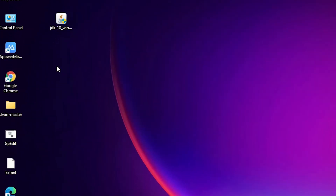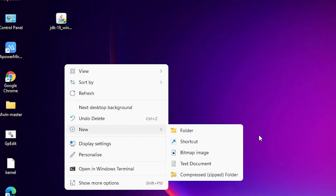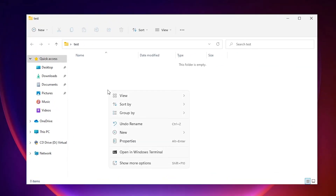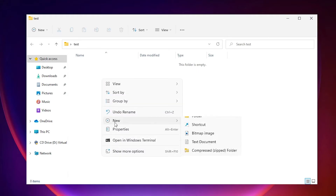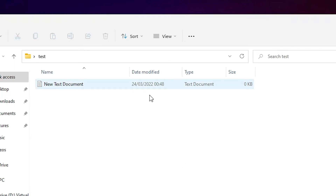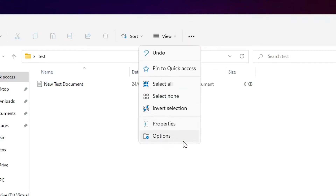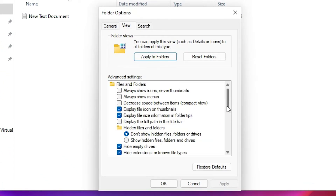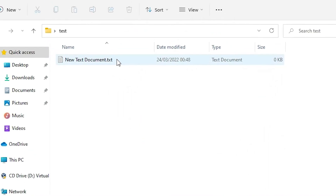Now let's create a Java file. Go to the desktop, right-click, and create a new folder — I'll name it 'test'. Inside the test folder, right-click on blank space, go to New, and create a new text document. To change the file extension, go to the three-dot menu, see more options, then Options, then View, and uncheck 'Hide extensions for known file types'. Click Apply.